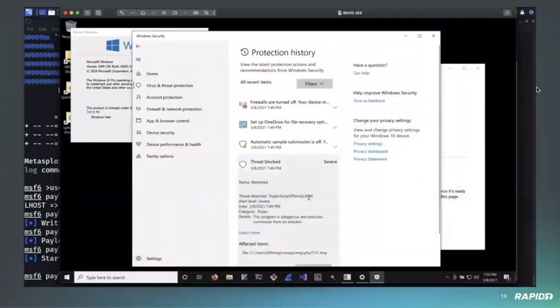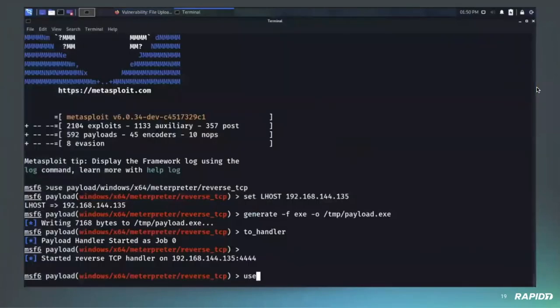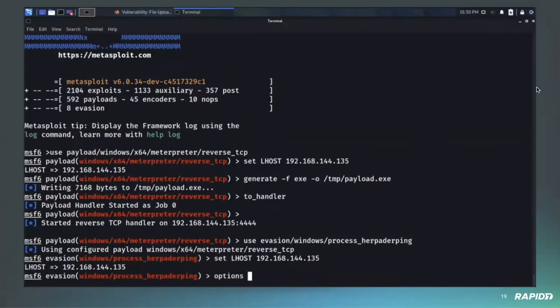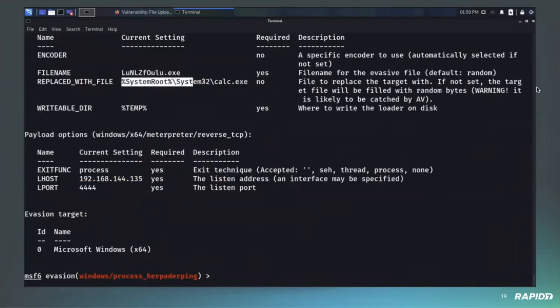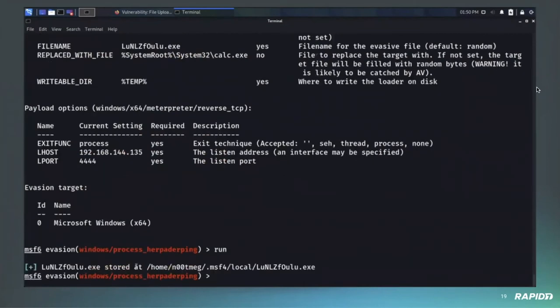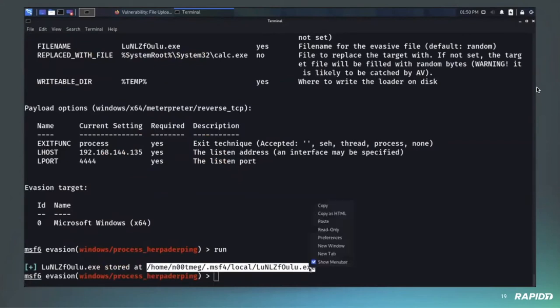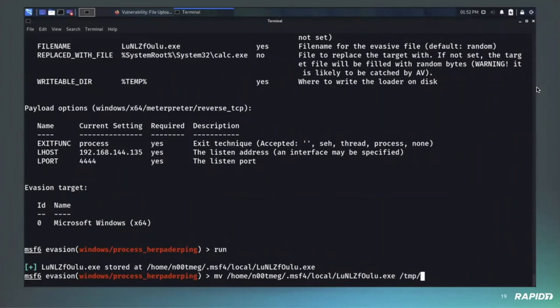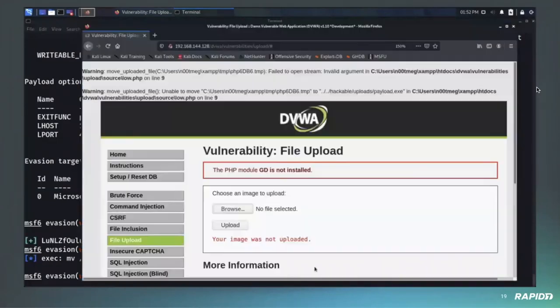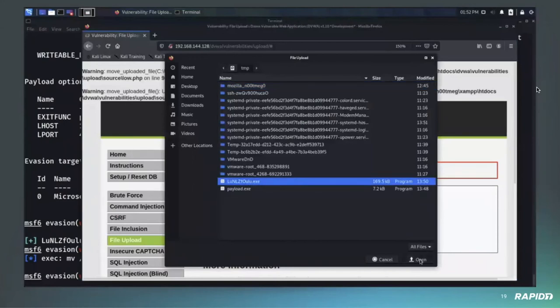Here we go. This is a PHP temp file because it is how PHP works, but it contains our payload. Right. So now we're going to use the processor product evasion module, which is just a wrapper around a payload. So we're going to set the options. Here are the default options. So the file name, which is randomly generated, the file that's going to replace the payload on disk, and the writable directory. So we run it. We're going to have an executable here, and we're going to upload it the same way we did with the payload.